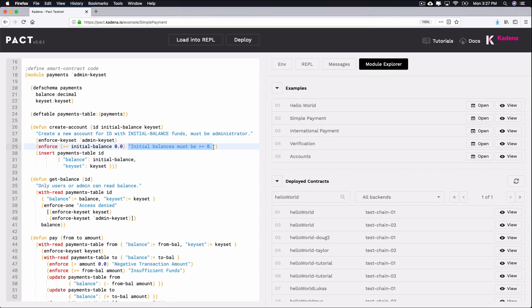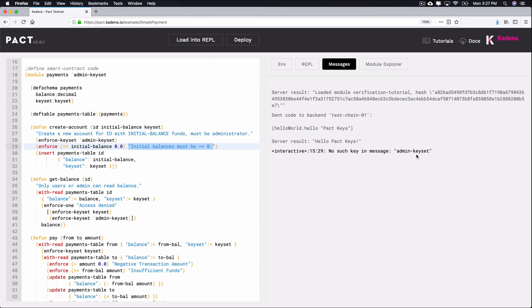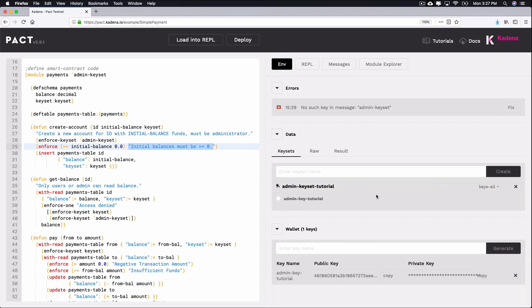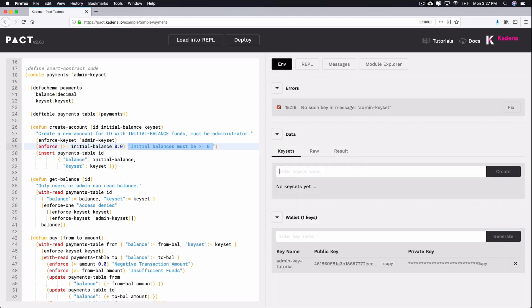Try running this code in the online editor using load-into-REPL. You'll notice an error: No such key in message admin-keyset. You can create a keyset named admin-keyset to remove the error. Try again and you should get the following response.